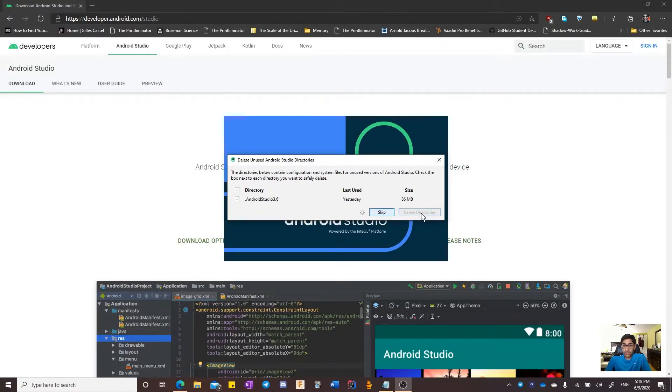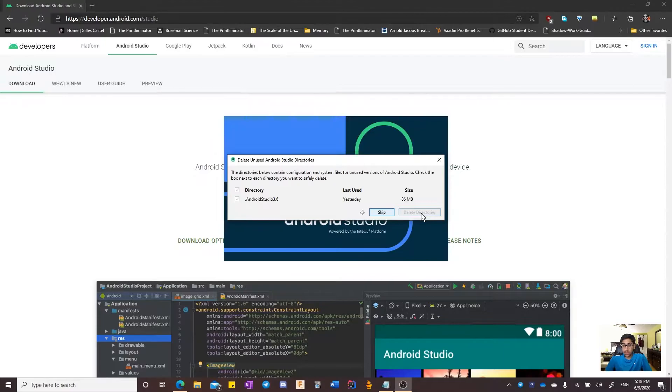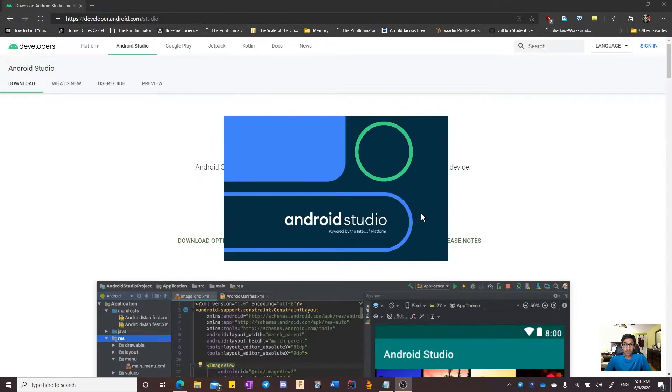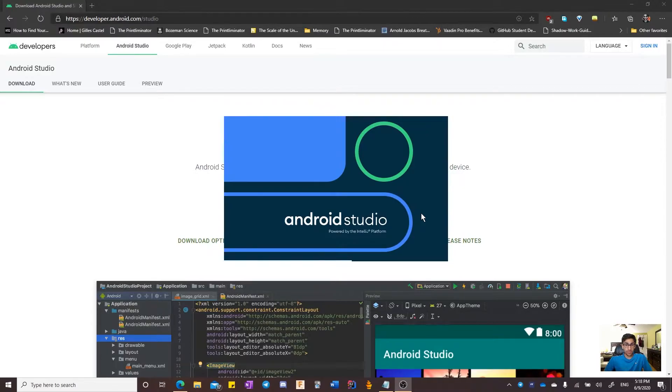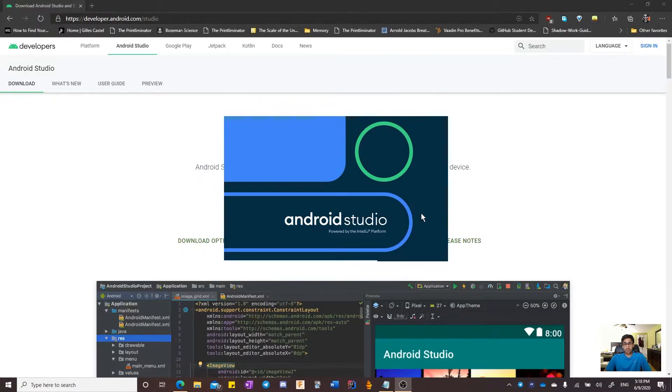If such a pop-up appears, you can choose what to do with the directories. I will delete them because I don't need them. Just make sure you don't lose any of your important information. Android Studio takes quite a while to open up the first time you open it, so we'll wait for it to open before we do the next step.